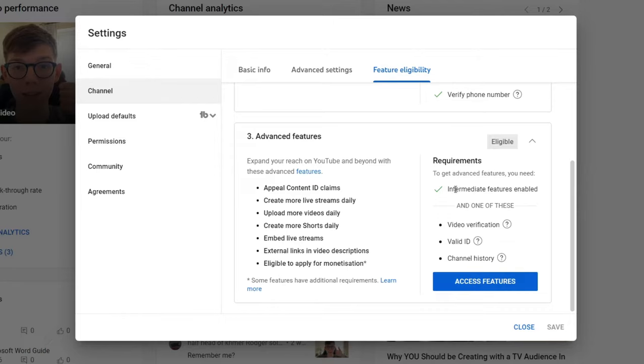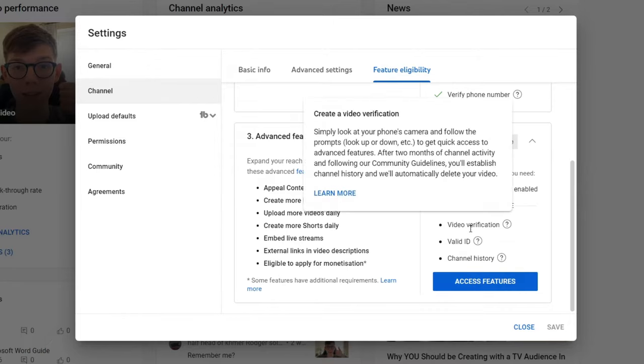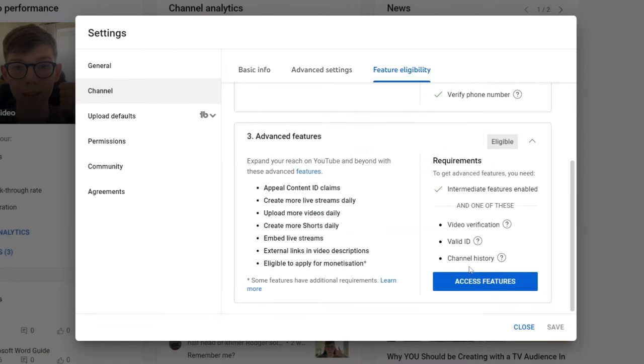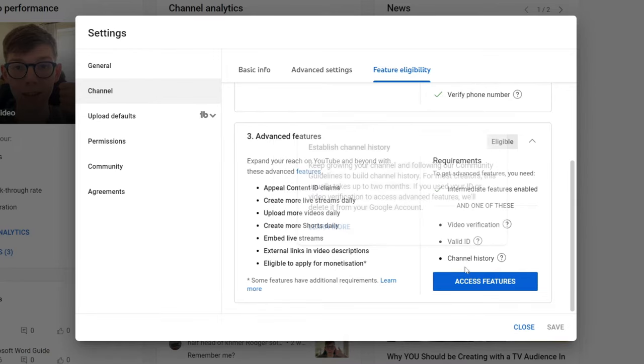As you can see you need to have intermediate features which I've got and then you need one of these: video verification, valid ID, or channel history. Once you've done one of these you can then get access to the community tab.